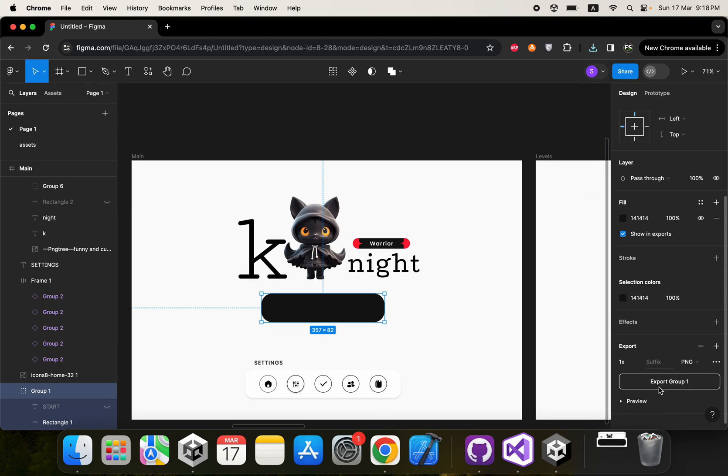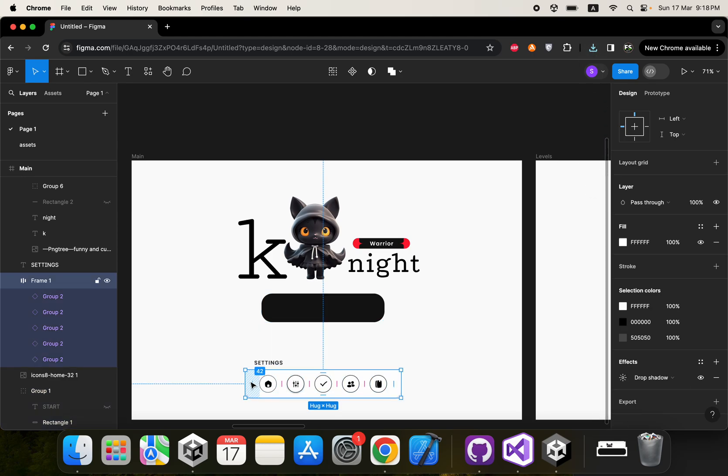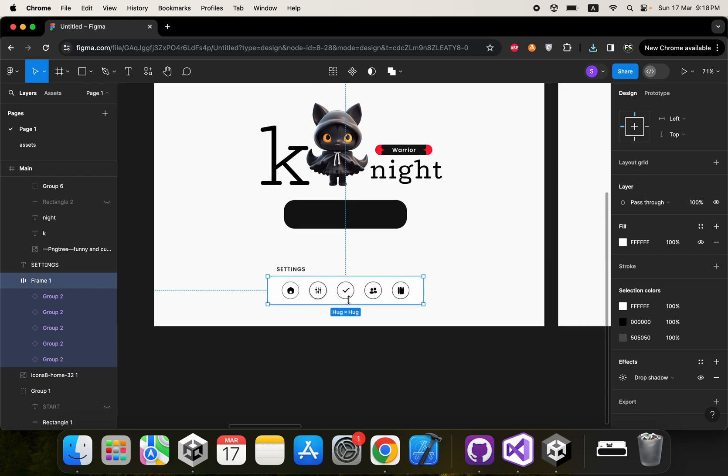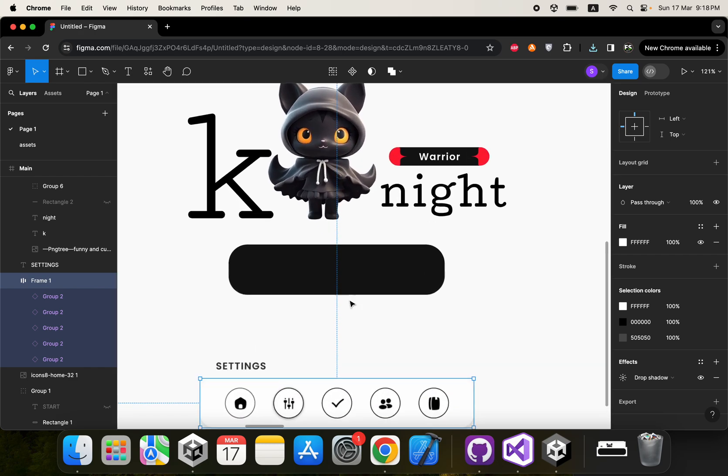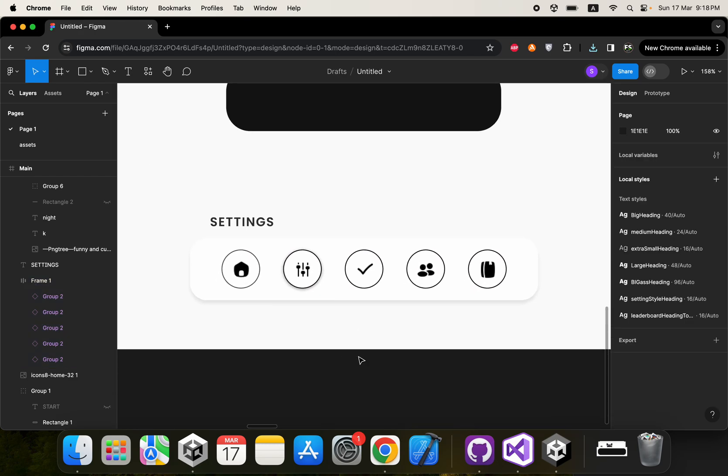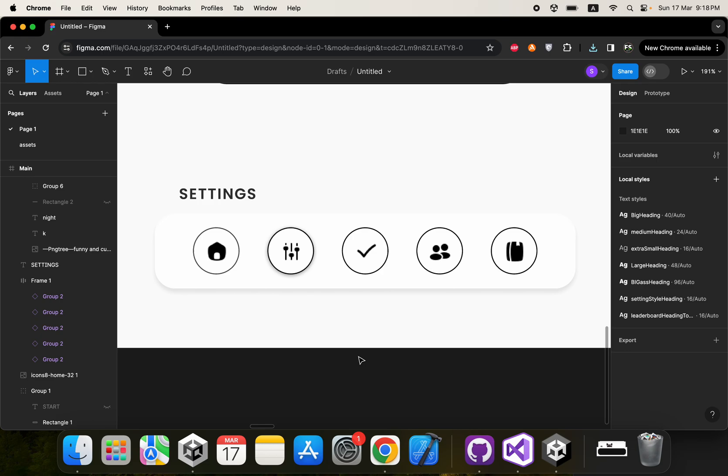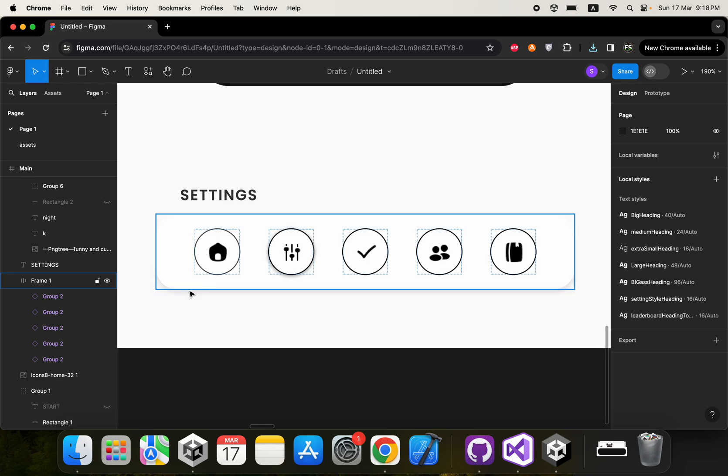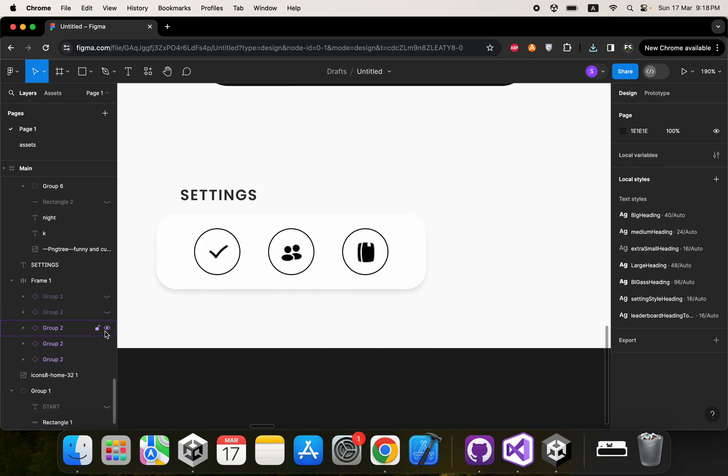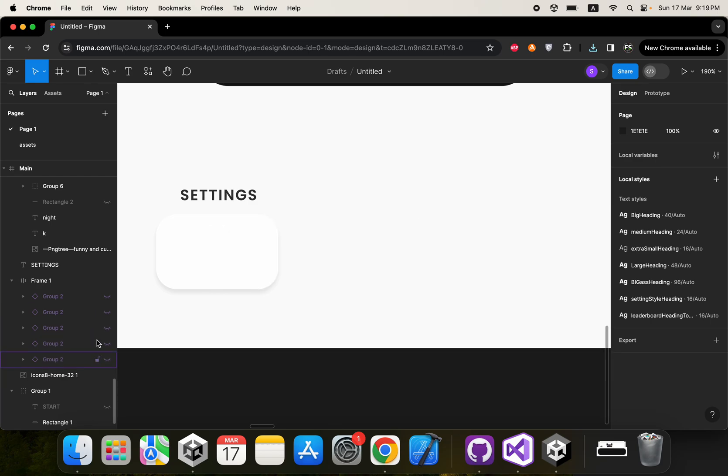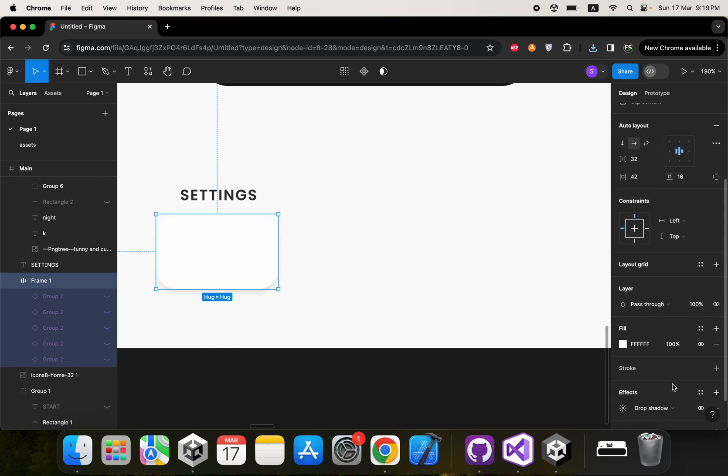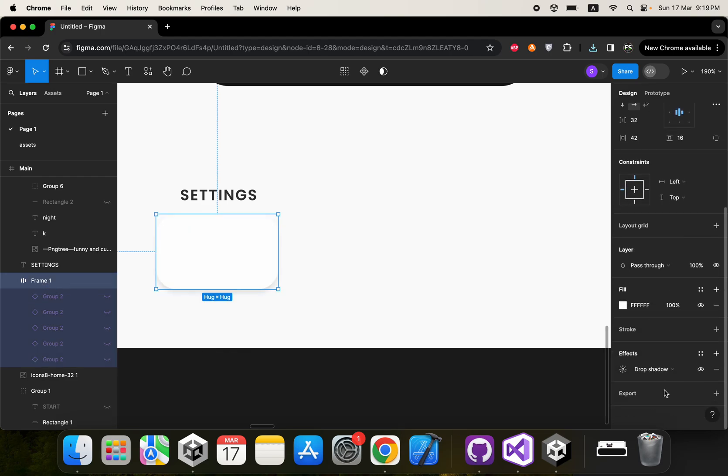We are going to export that also. Then we need this settings frame. We don't need these icons, so we are just going to export this background. We are going to export frame one.